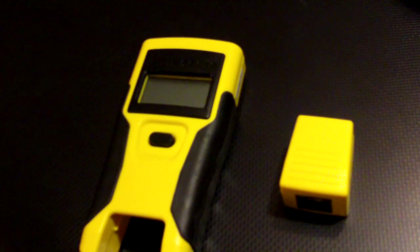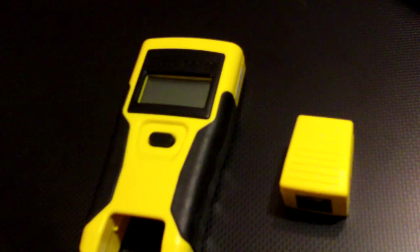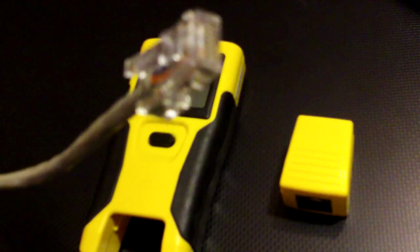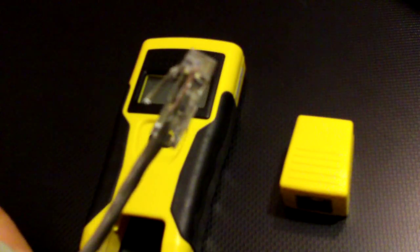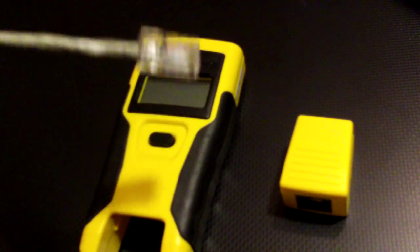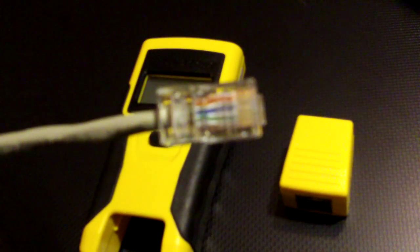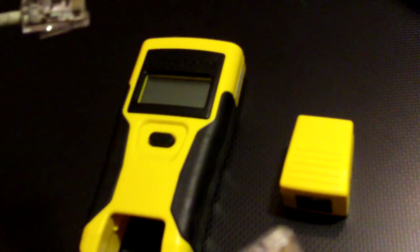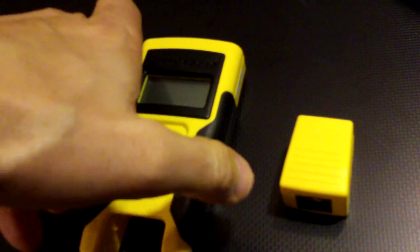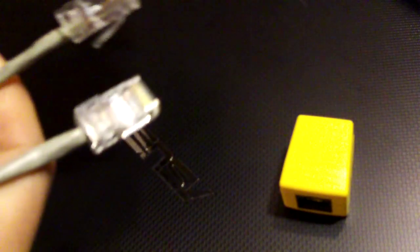This Klein unit here that you can buy at Home Depot for about 50 bucks will tell you if your crimped on connector, your RJ45, was done properly. Now most of these have a connector on one end and then oftentimes they have a sending unit.